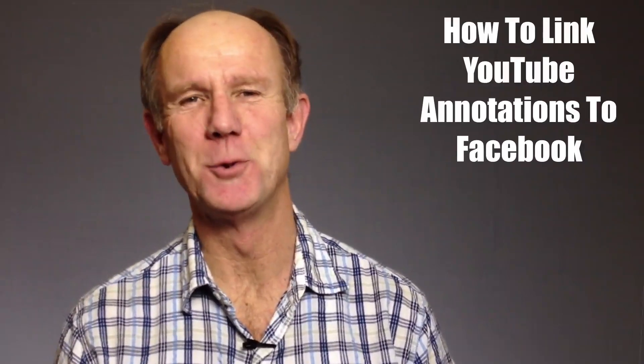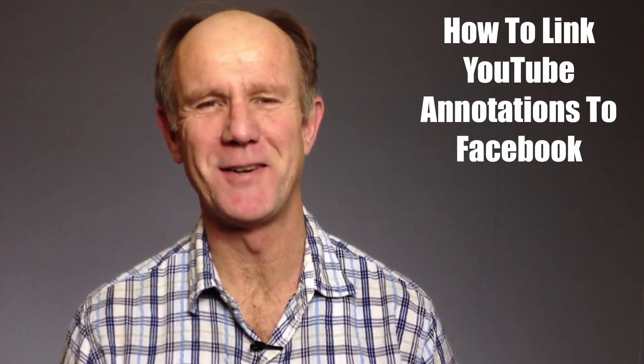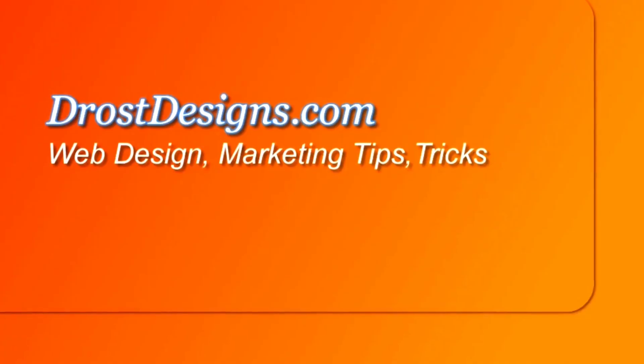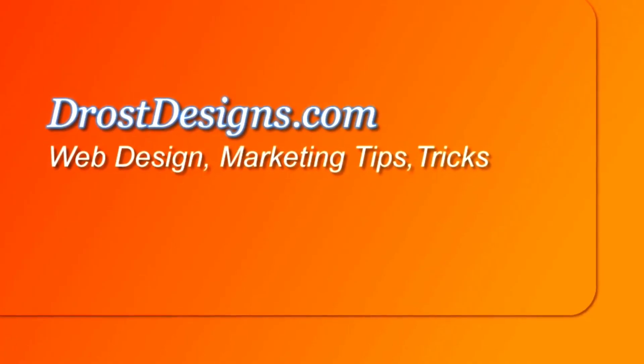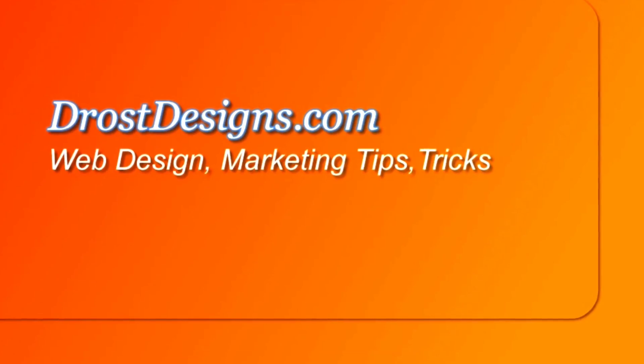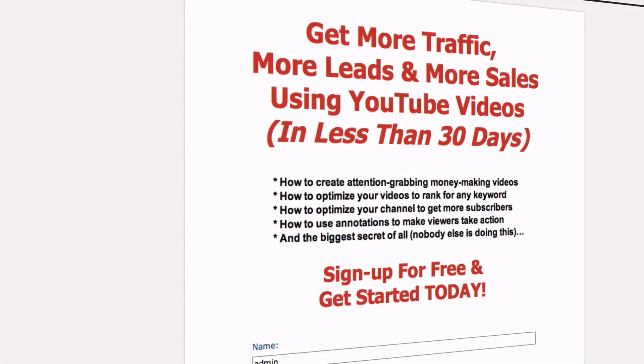Hi! This video is about how to link YouTube annotations to Facebook. Herman Drost, DrostDesigns.com. YouTube allows you to link to an external website as long as it's your own domain.